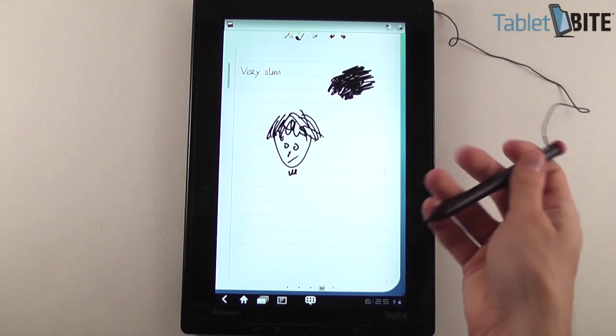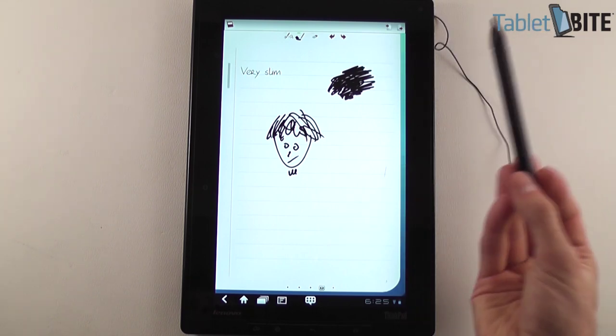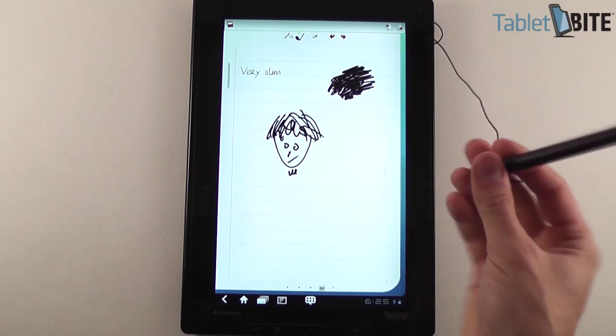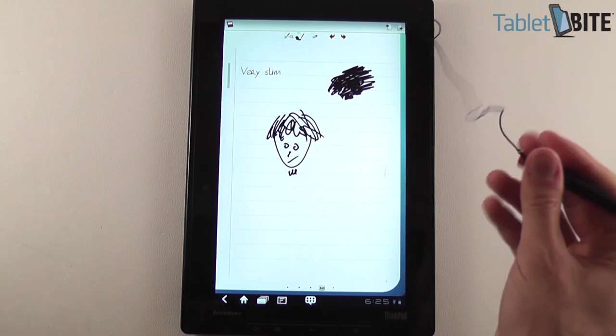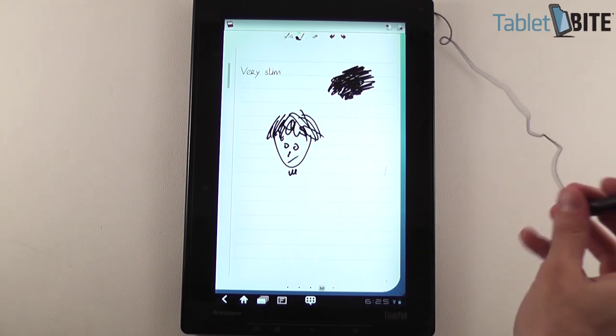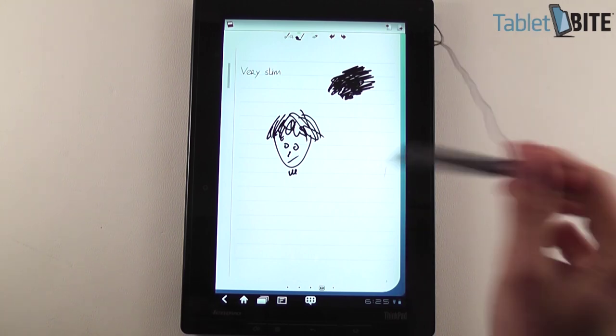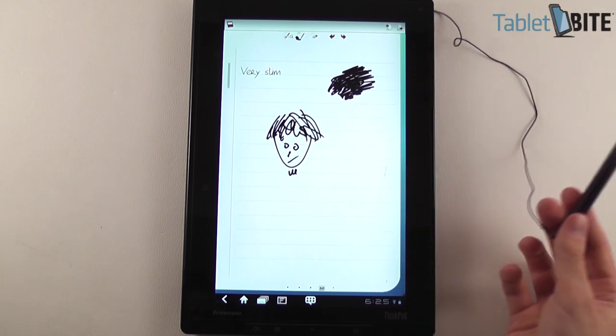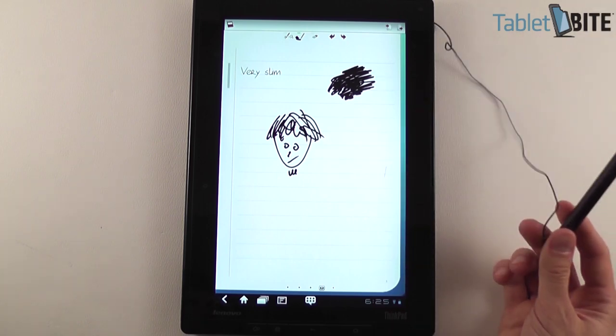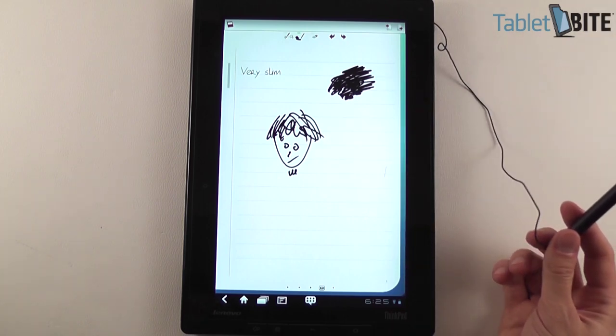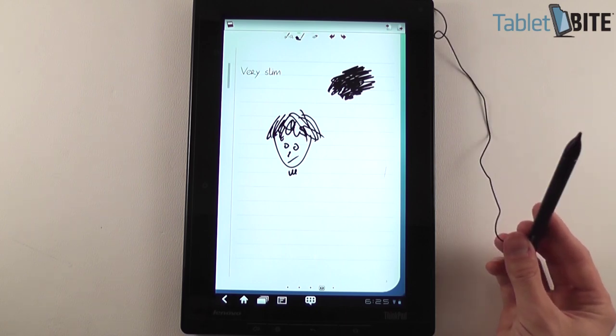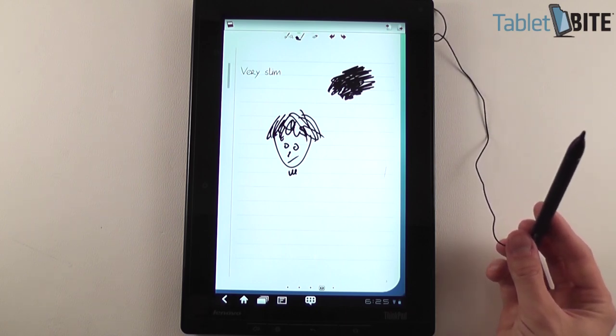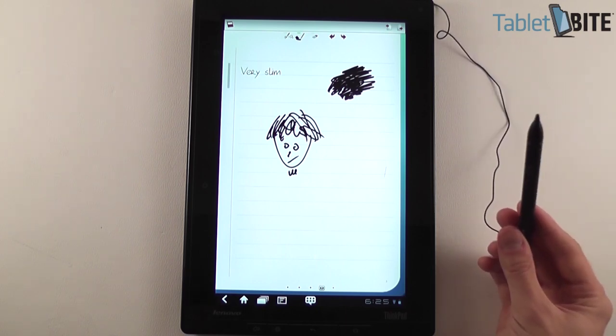Those are pretty much all the things I wanted to show you right now. More details are available on the site at tabletbite.com and in my other videos of the Lenovo ThinkPad tablet here on our YouTube channel, Gadget GM. Thank you, that was Mike. And if you liked our clip, please press thumb up and subscribe.